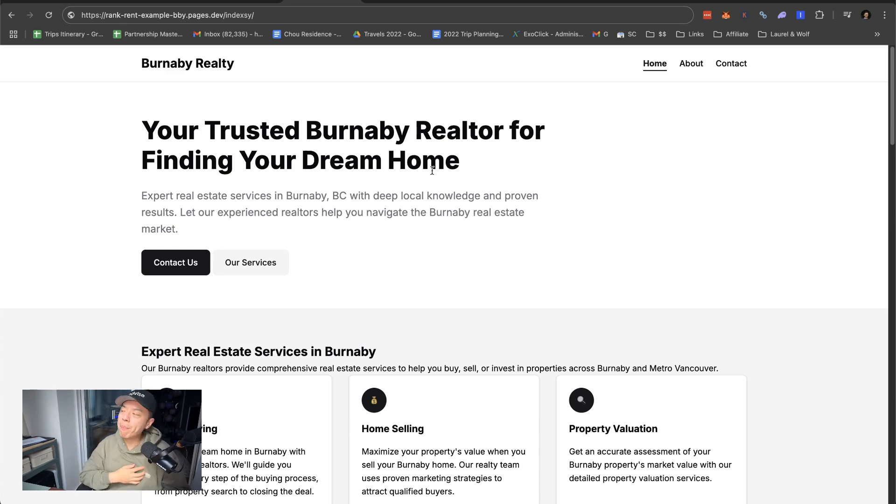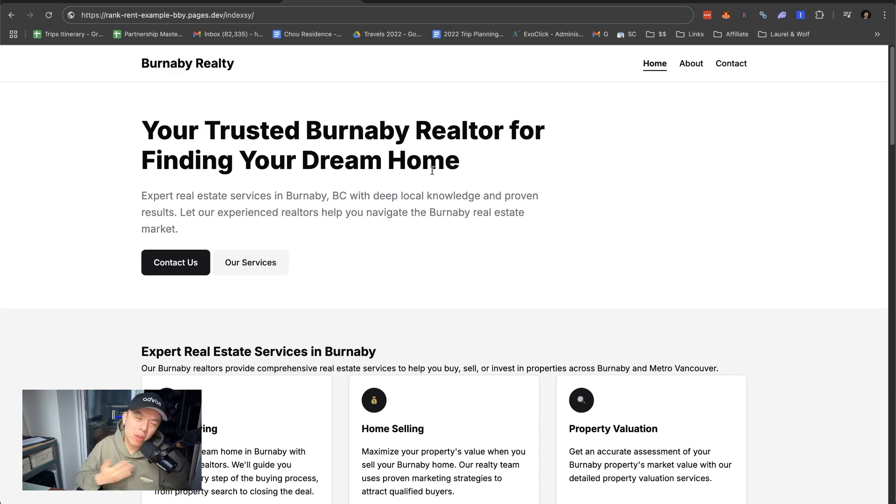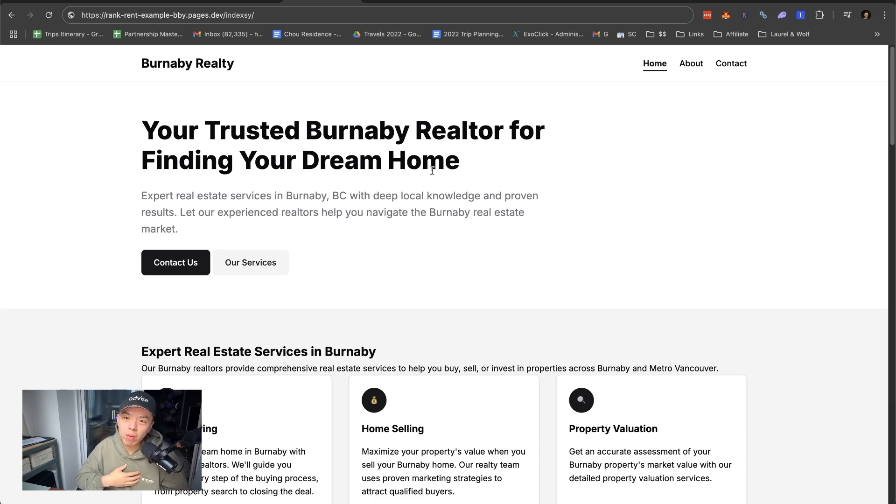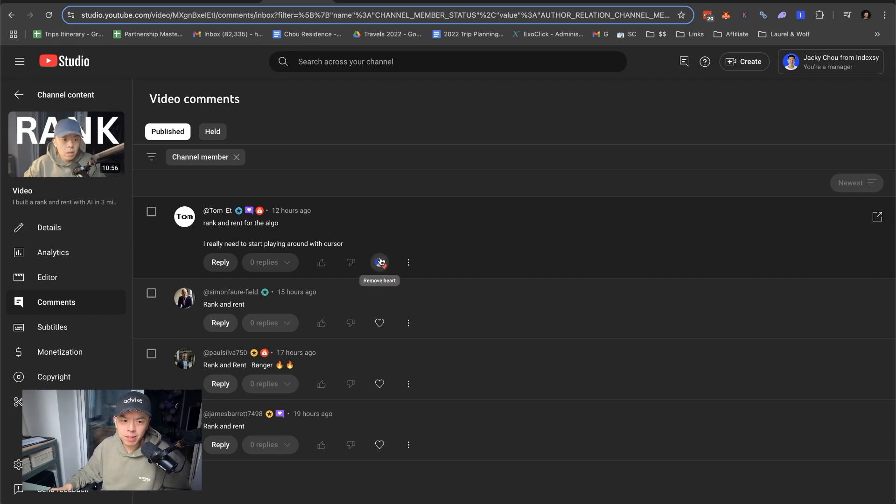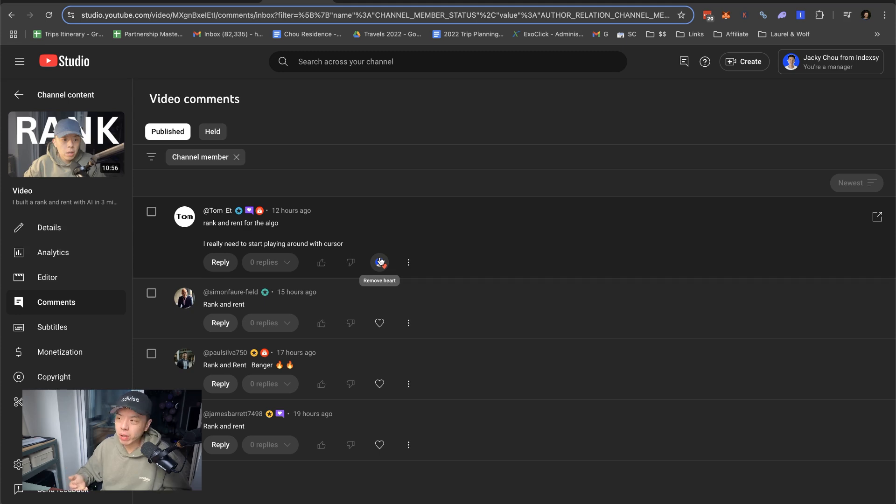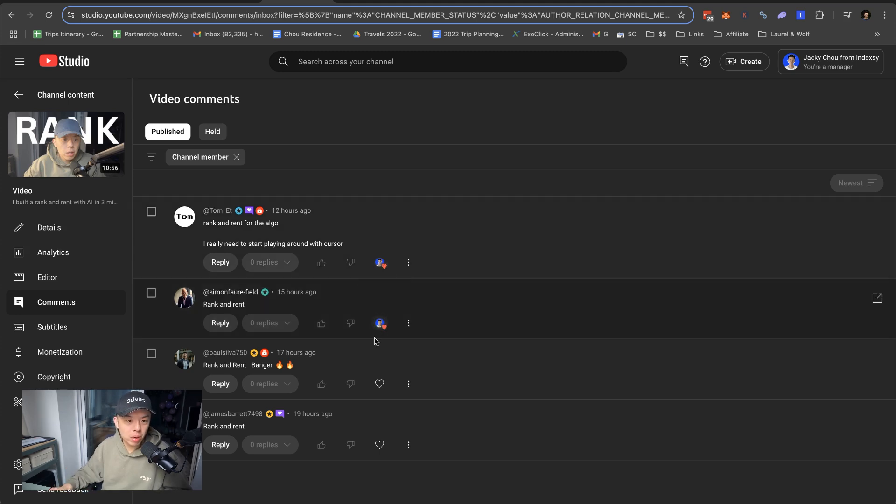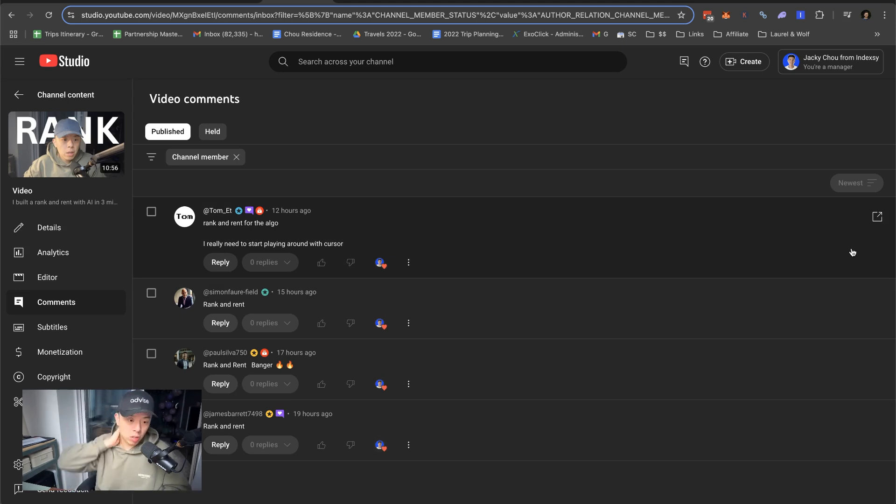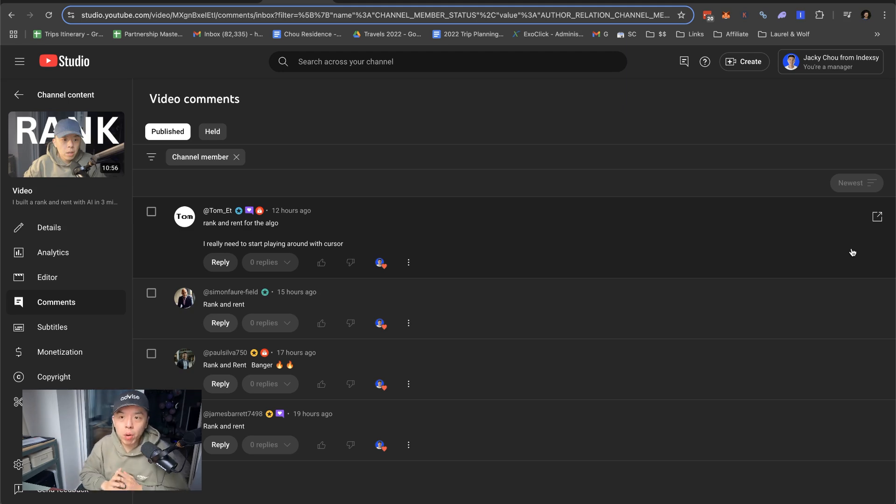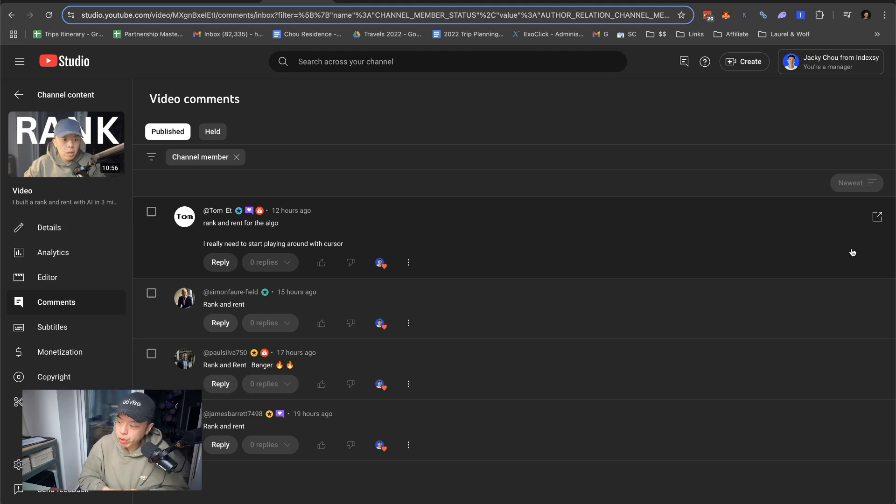That's it for now. Let me know if you guys like this. Comment rank and rent for the YouTube algo. Go and sell Revive. I think Revive is going to be a banger. Gotta start playing around with Cursor. Start now. It's weekend right now. There's nothing else going on. That's it for now guys. Appreciate you guys all for tuning in. Have a great rest of your Sunday. Take it easy.